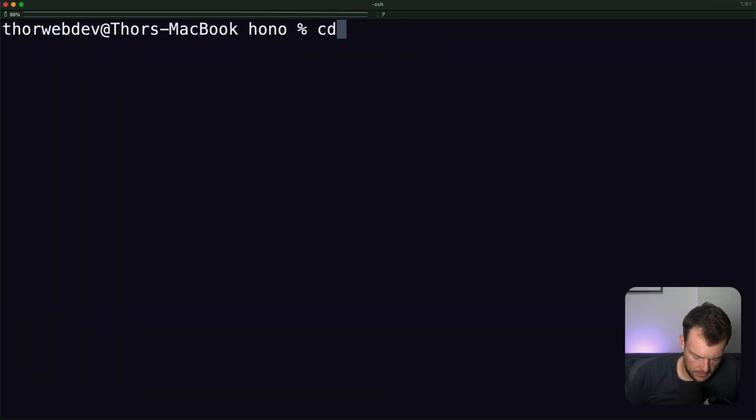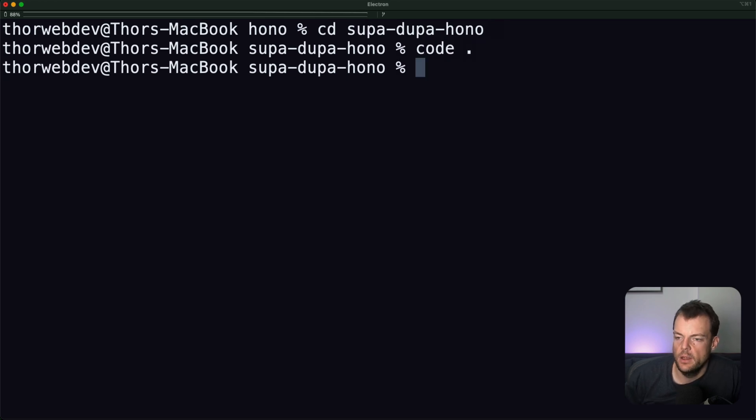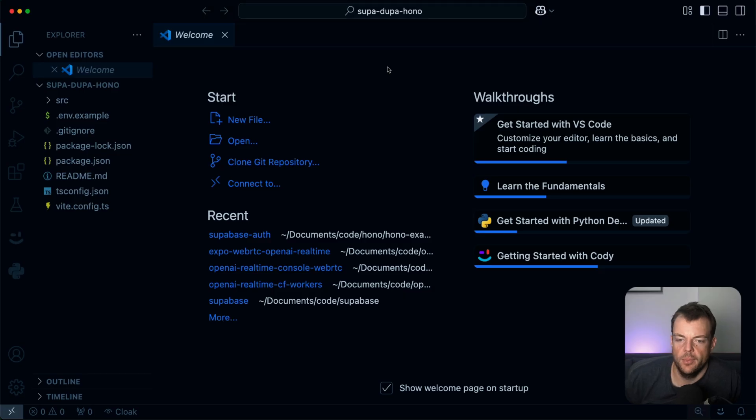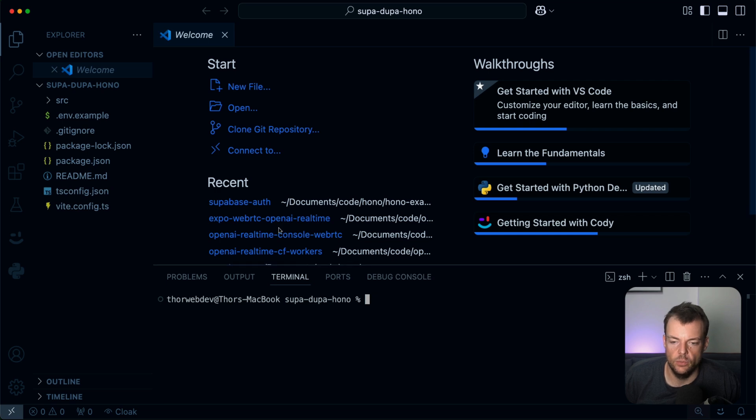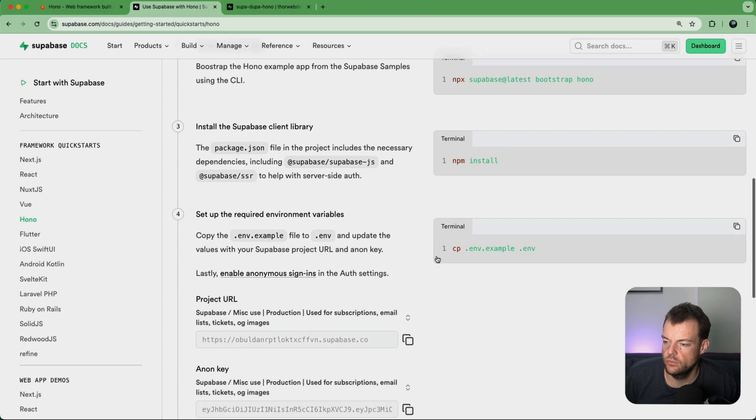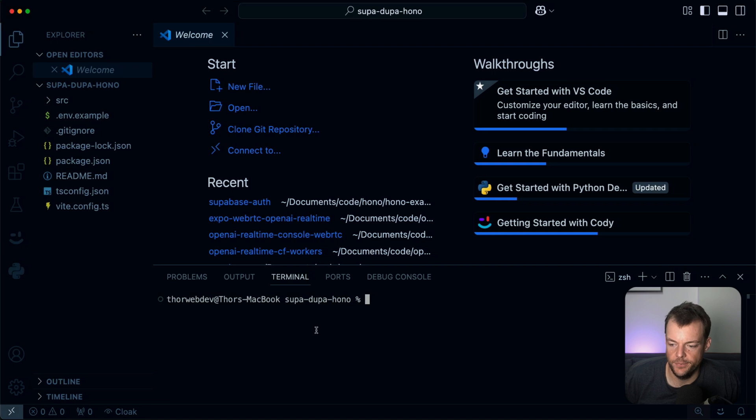So now that we have the demo pulled down, we can open it up in VS Code, for example, and we will need to run npm install here.